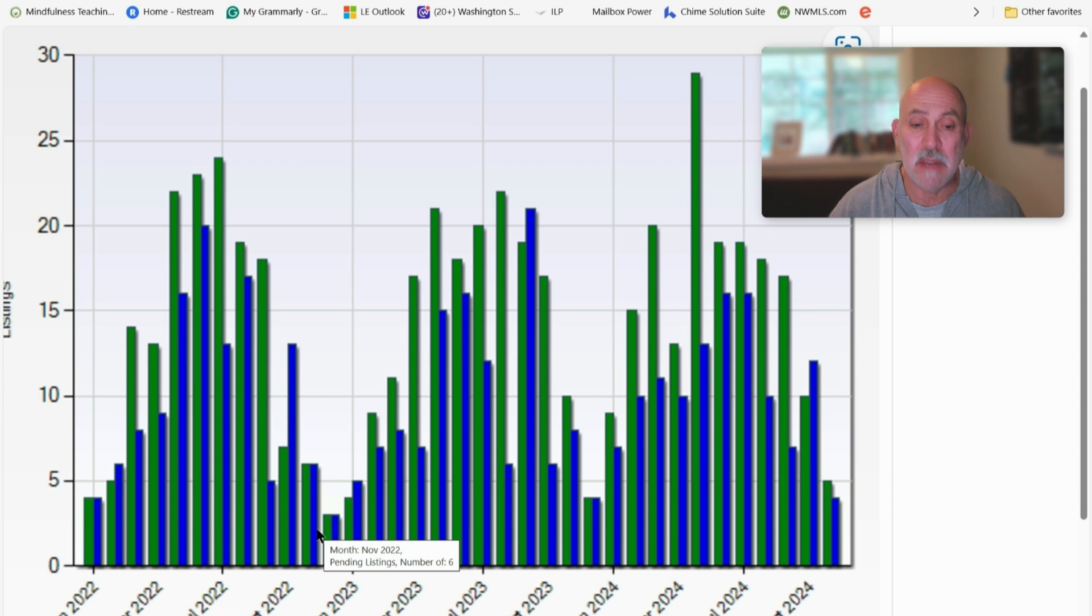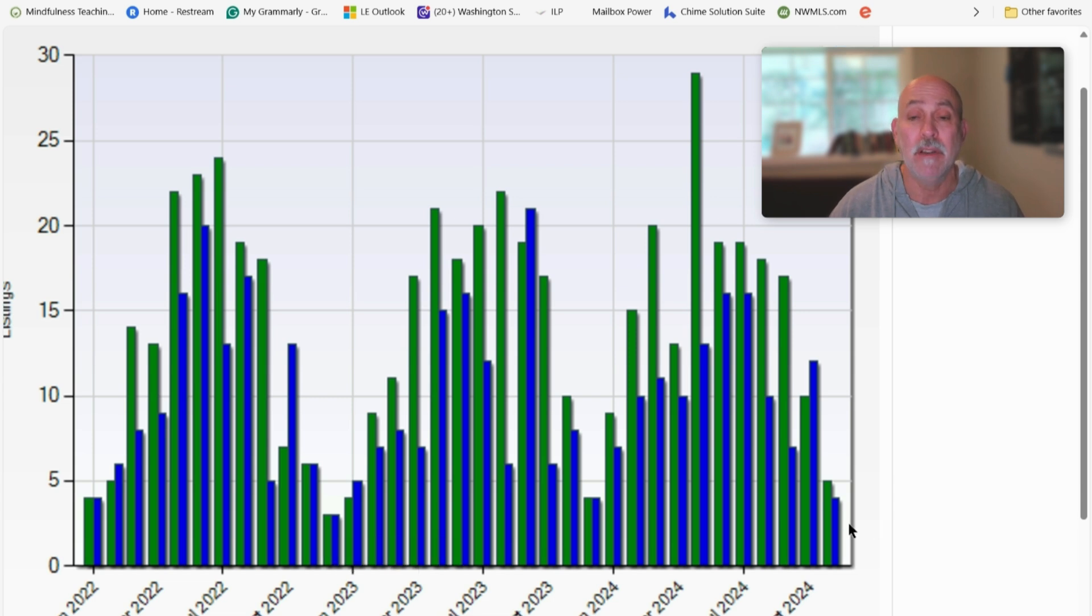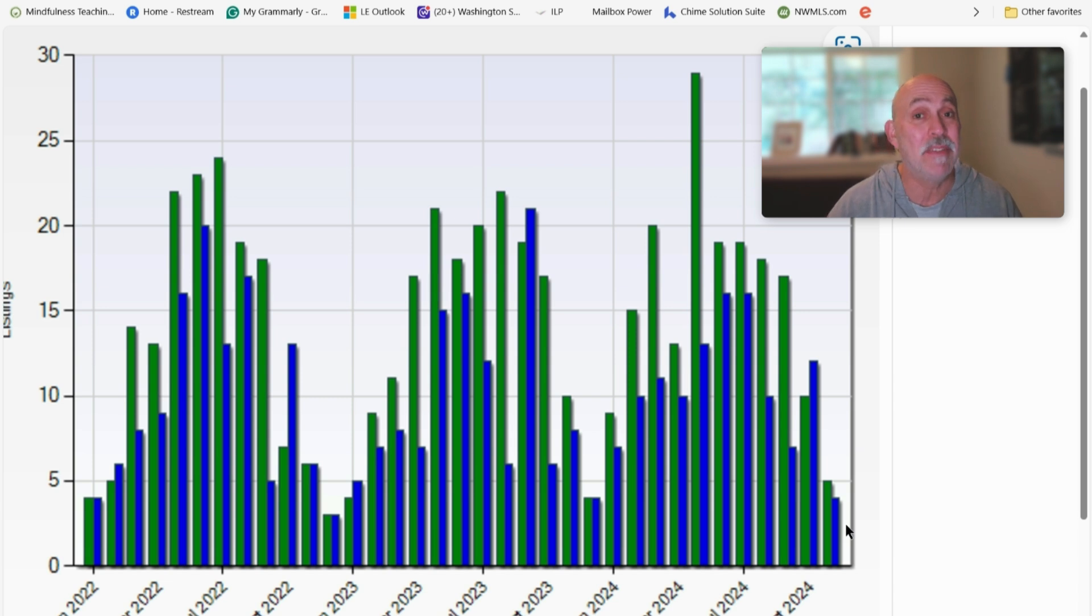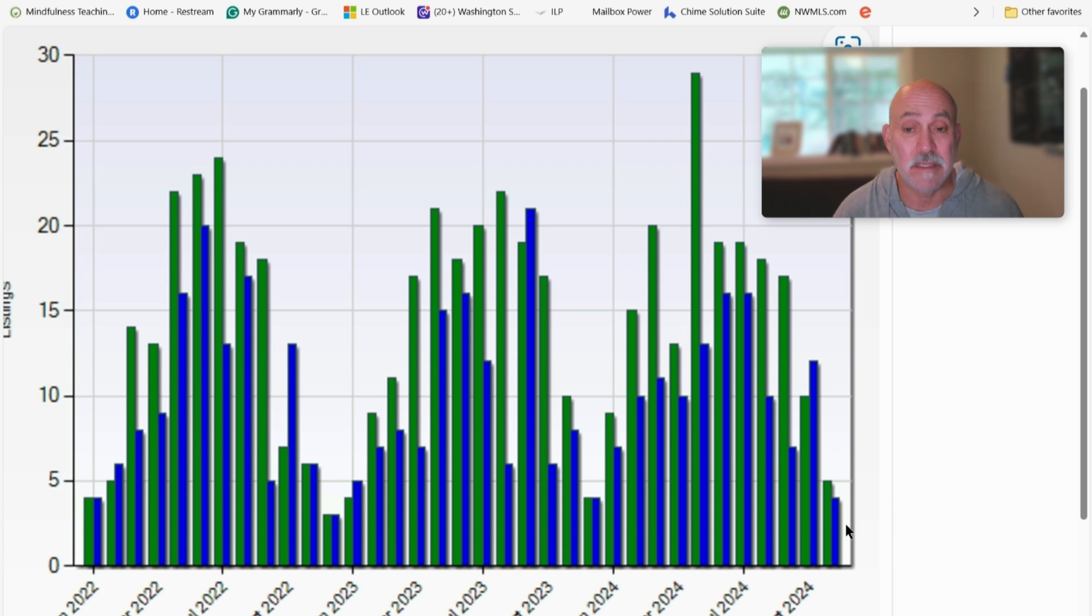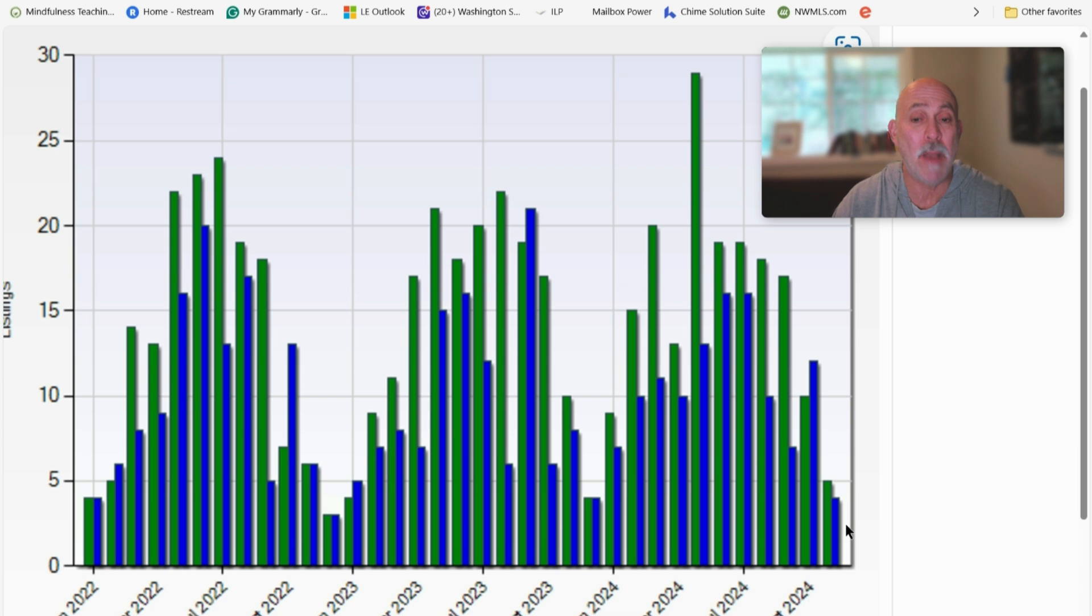Again, more in 2022 than there were this year. I would suspect that we're going to see even less this December. So if you're looking to sell on Vashon, it's a little bit of a crapshoot because the buyers tend to go away. That would be this trend.